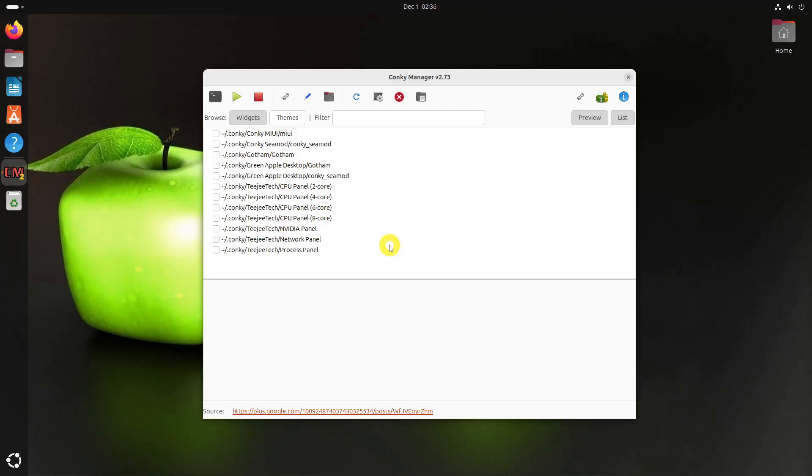You can change the alignment, transparency, size, time, etc. of the displayed Conky theme and its widgets.